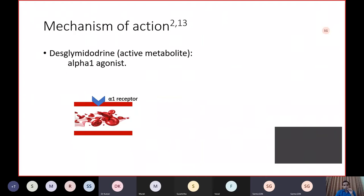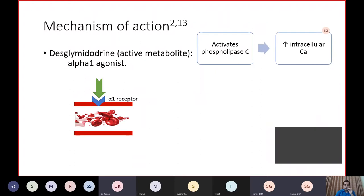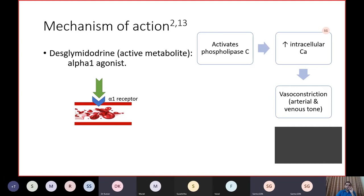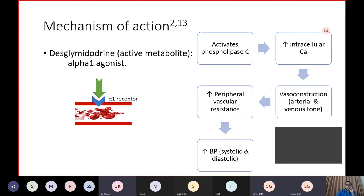Coming to the mechanism of action: Midodrine and its metabolite desglycine Midodrine are sympathomimetic drugs. Among sympathetic receptors — alpha, beta, and dopamine — Midodrine is an alpha-1 agonist. When administered, it gets converted to desglycine Midodrine, which binds to the alpha-1 receptor, a cell surface G-protein coupled receptor. This activates phospholipase C, leading to increased intracellular calcium levels, causing both arterial and venous vasoconstriction. Hence peripheral vascular resistance increases and there is an increase in both systolic and diastolic blood pressure.